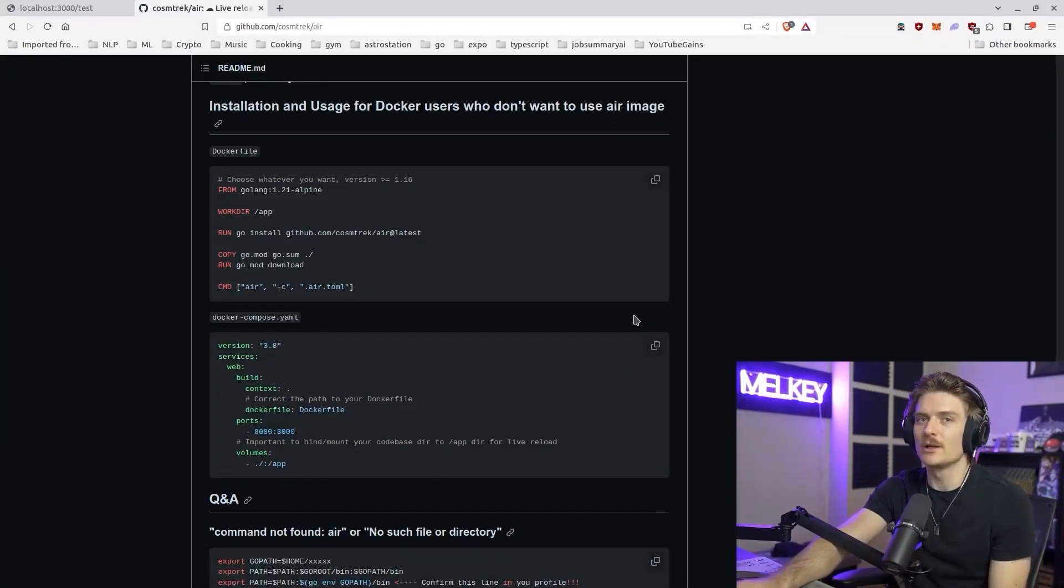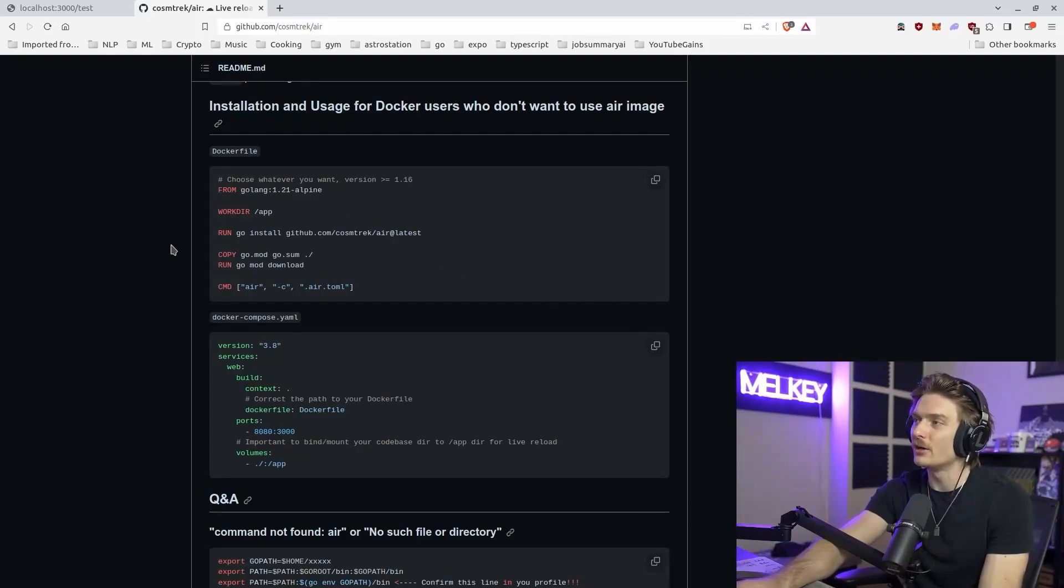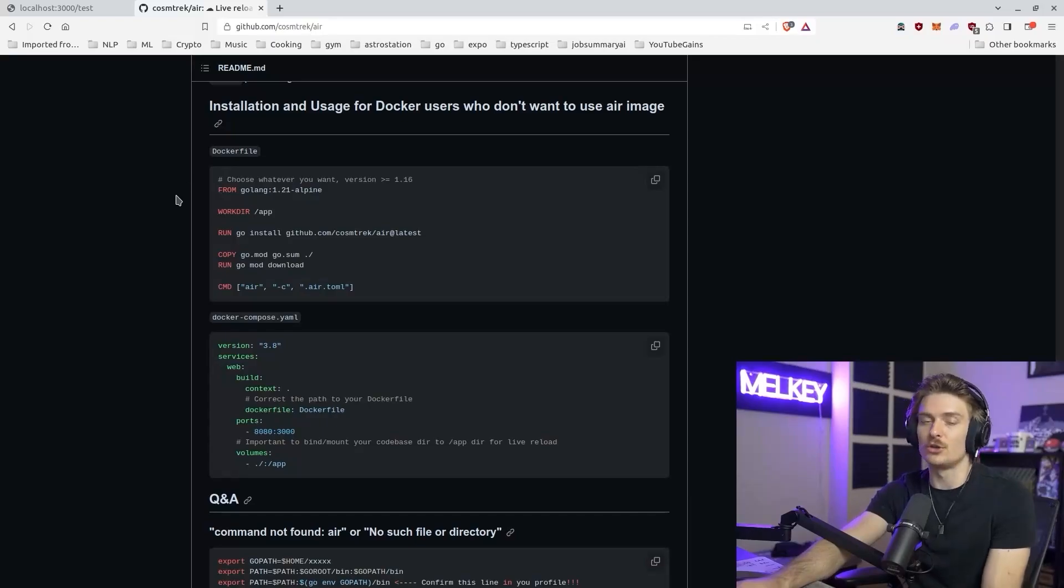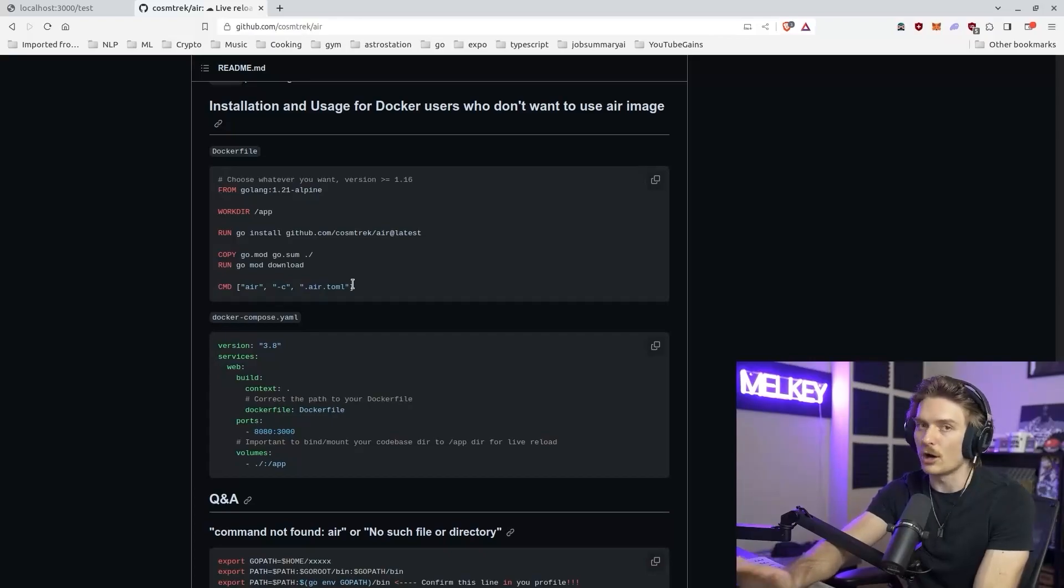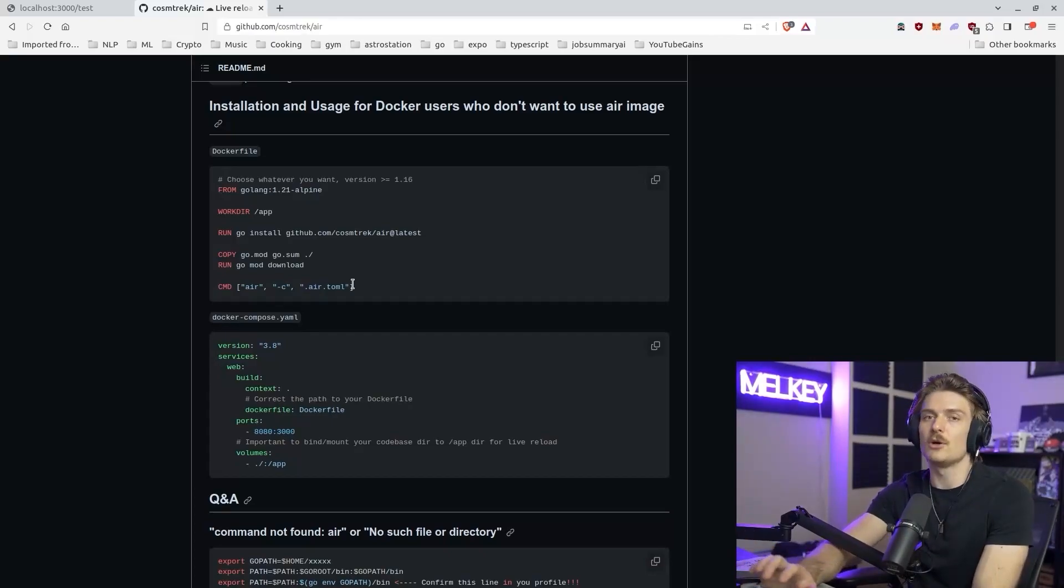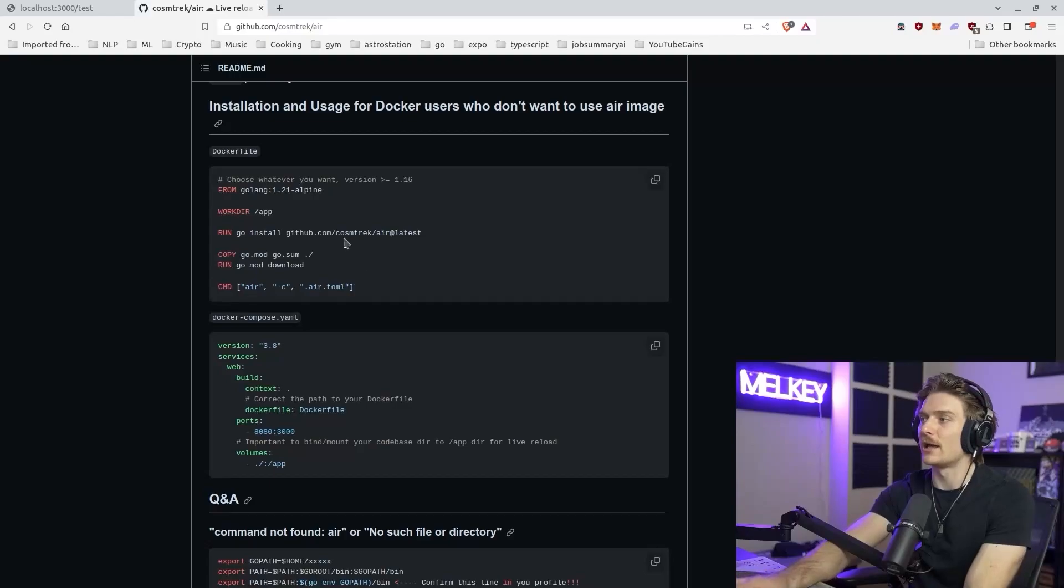And there's one more thing I want to talk about. And that's actually a really cool usage of air when it comes to integrating it with a Docker file, Docker compose file. Very simple integration. You can just put a command of air and it'll automatically spin it up.